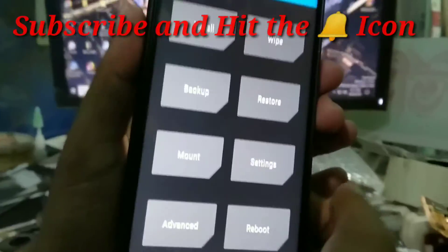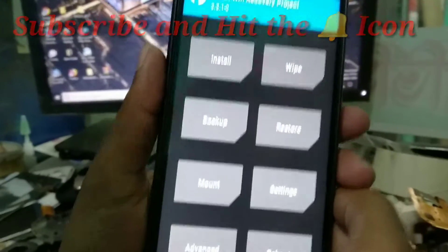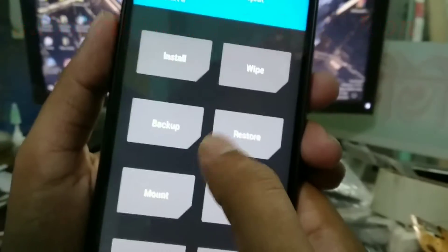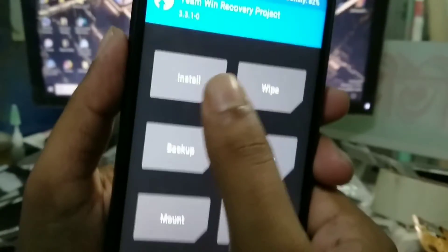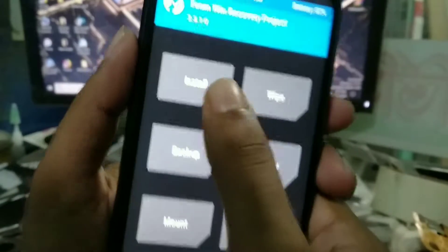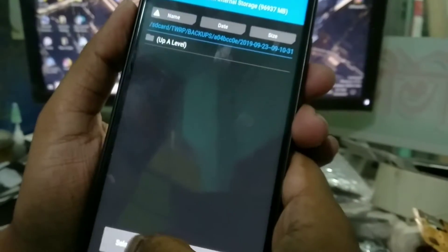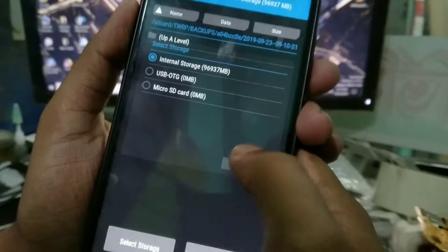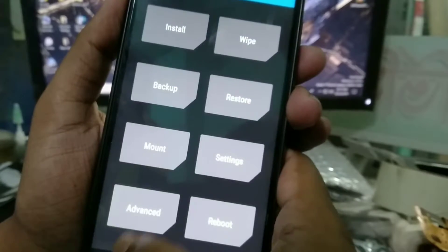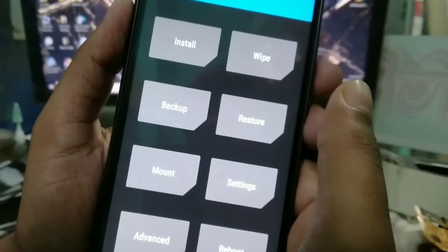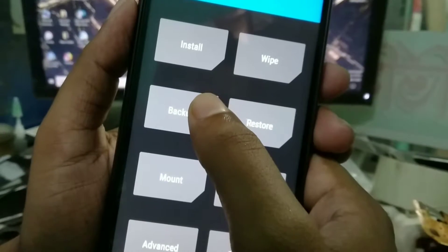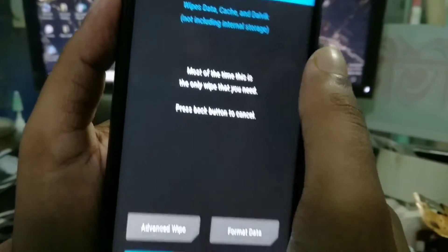For installation of the file, you need the custom ROM which I have already on my device. For this you have to go on Wipe.